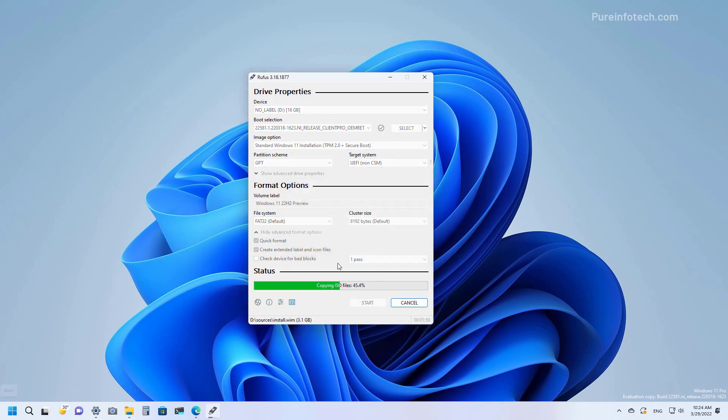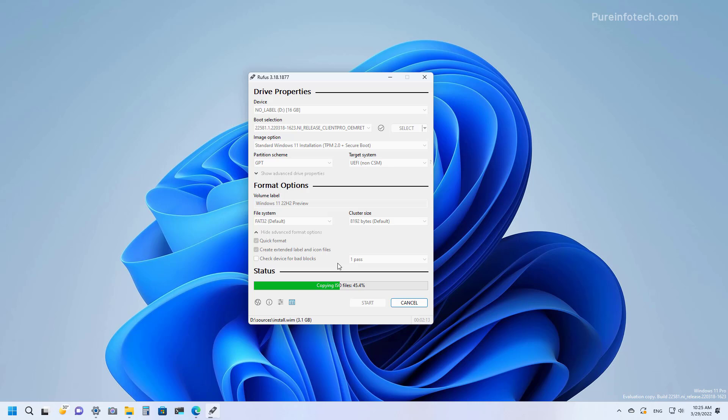And that's pretty much it. When the tool completes the process, you will have a USB flash drive that you can connect to any computer to try the newest version of Windows 11, which in this case is the preview for version 22H2.